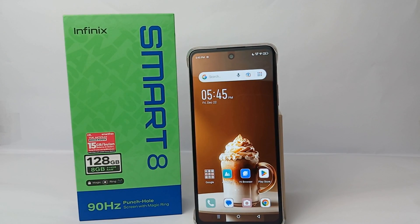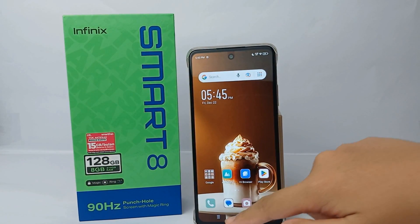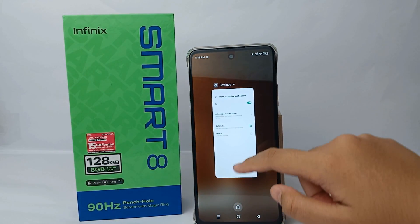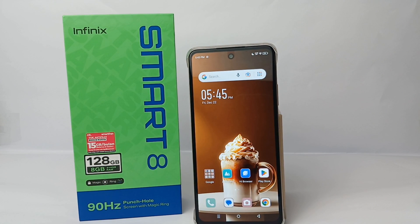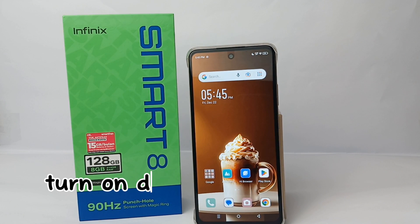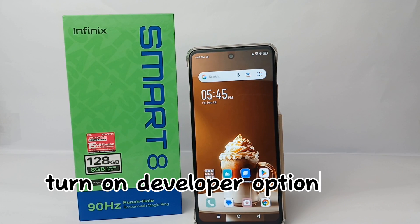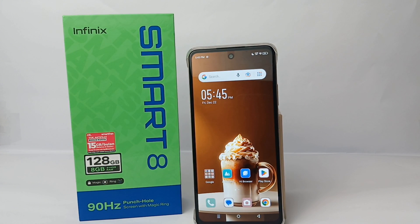Hello everyone, welcome back to Spararia YouTube channel. In this video I would like to show you a tutorial on how to turn on developer option on the Infinix Smart 8 easily.